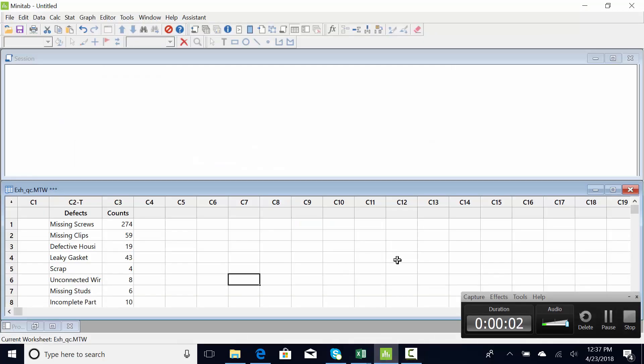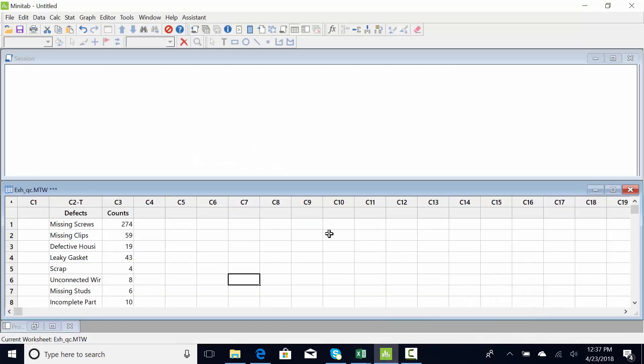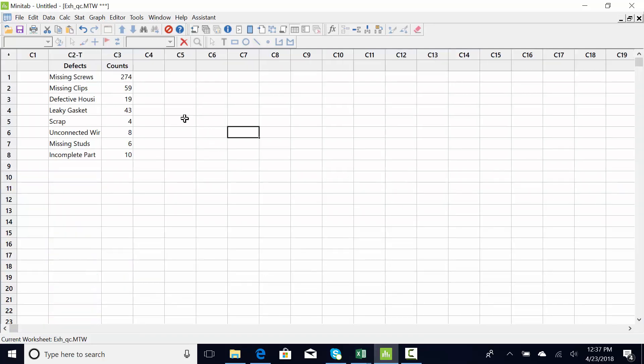Alright everybody, I am going to be doing the measure phase in Minitab for discrete data.